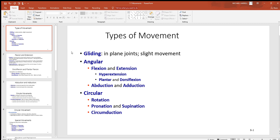Looking at gliding, you're talking about two flat opposing surfaces sliding over each other. Think about the big bodies of your vertebrae in the lumbar or thoracic region — moving left, right, forward, back, and anywhere in between. Those flat bodies glide over the surface of each other.